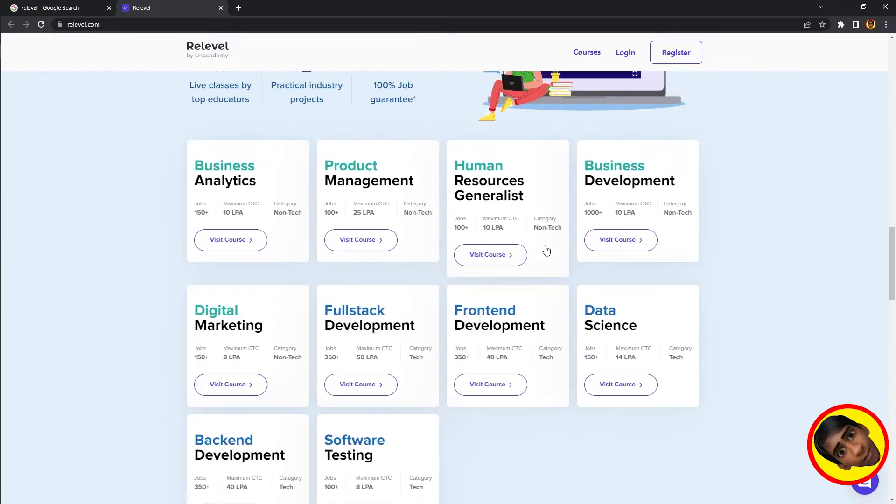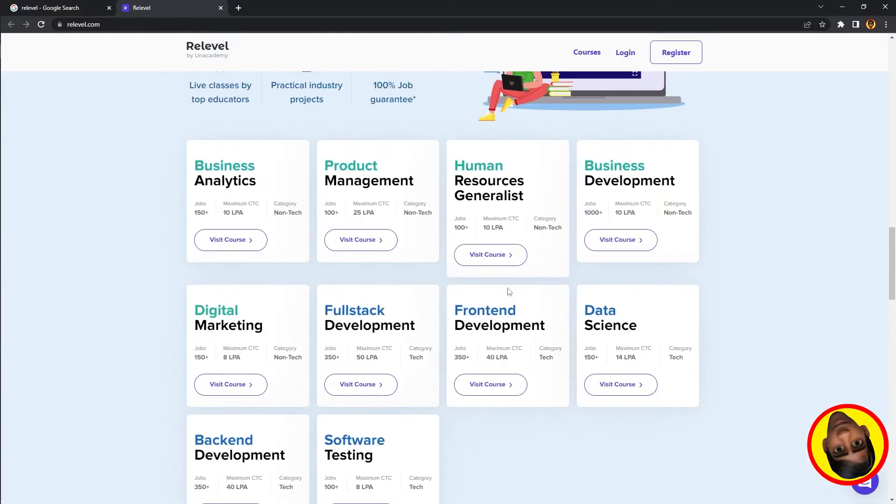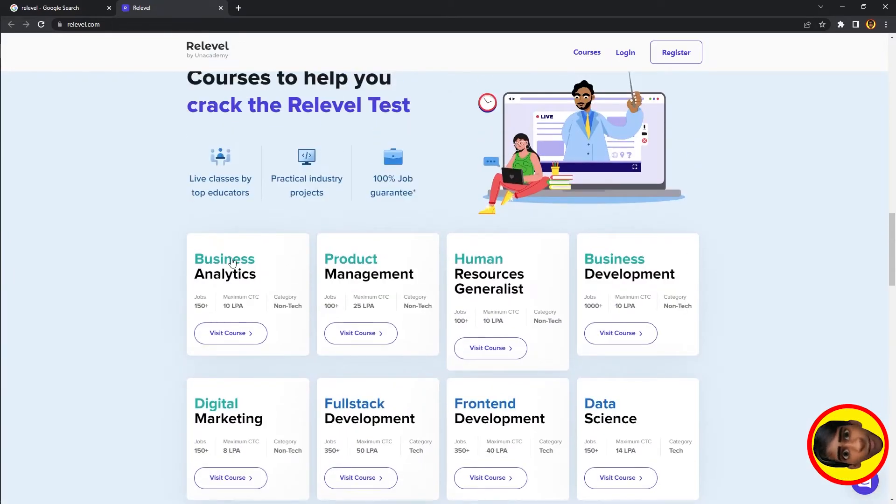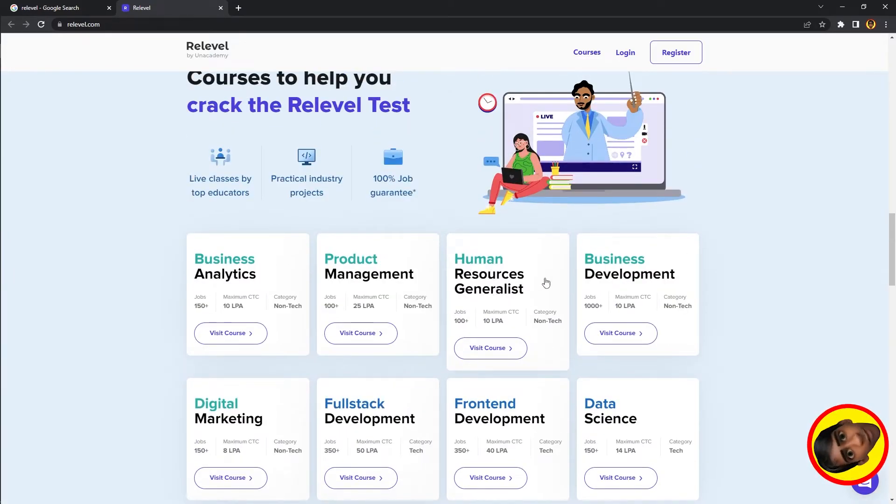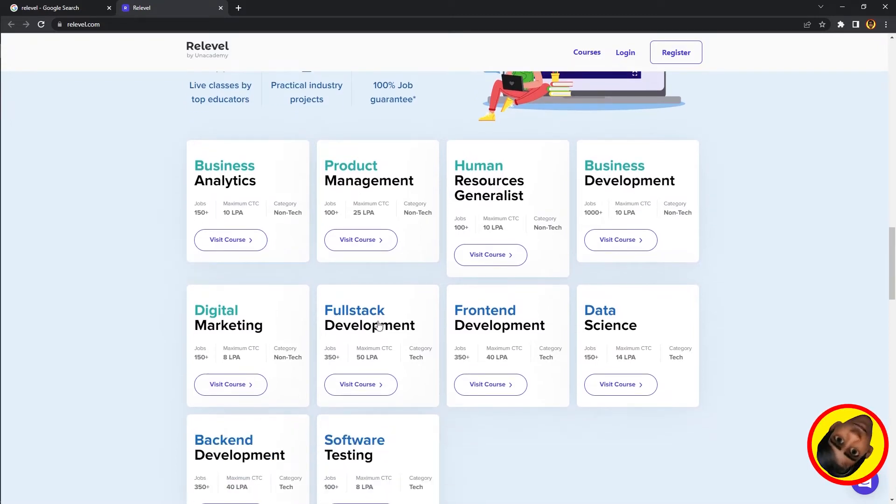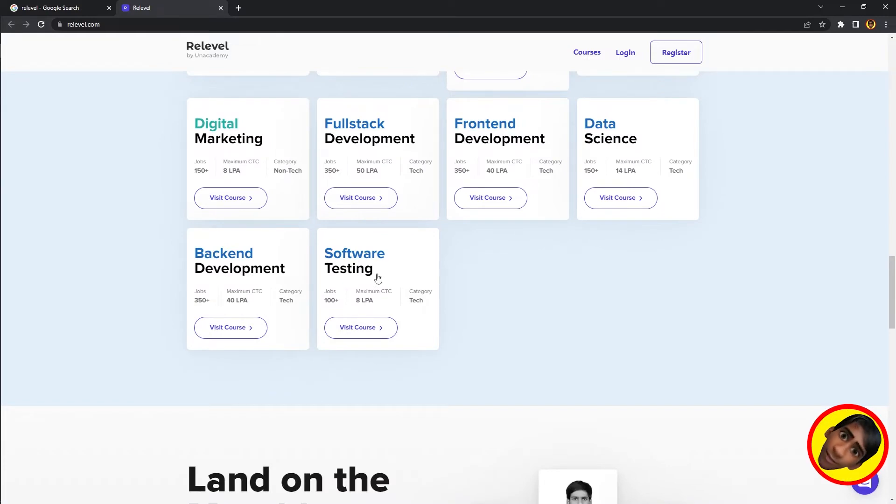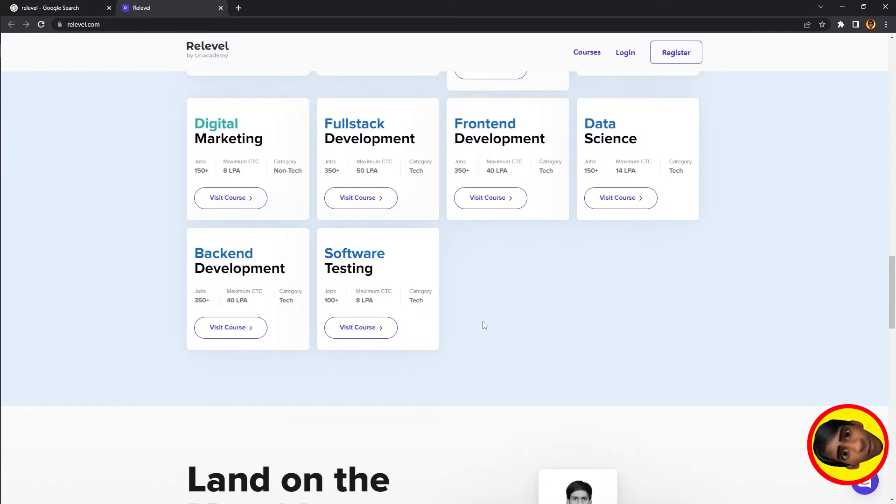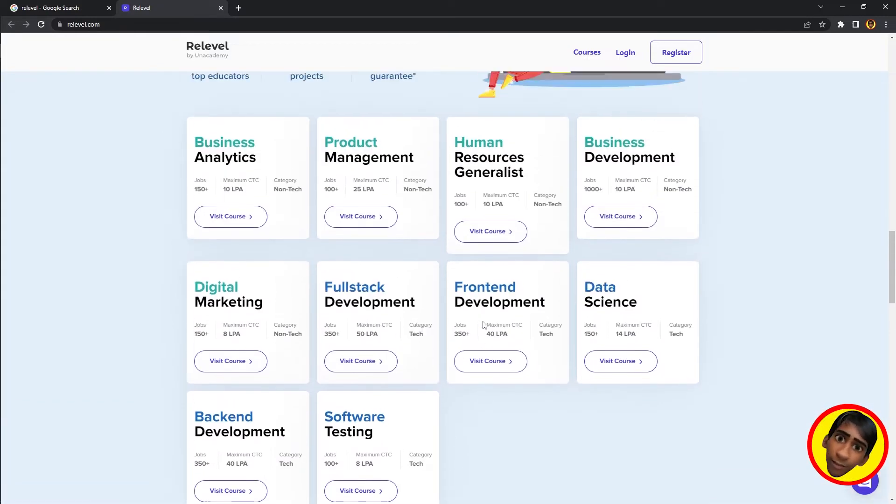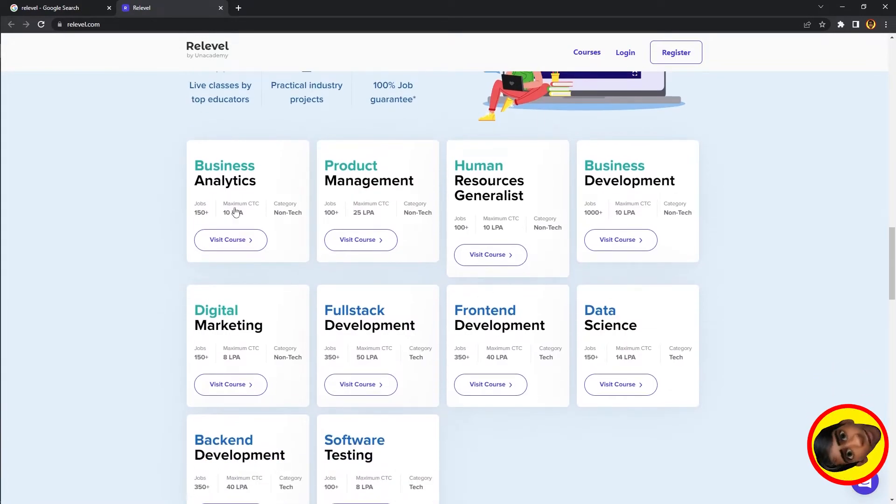The website offers Business Analytics, Product Management, Human Resource Generalist, Business Development, Digital Marketing, Full Stack Developer, Front End Developer, Data Science, Back End Development, and Software Testing. You can see the maximum opportunities available.